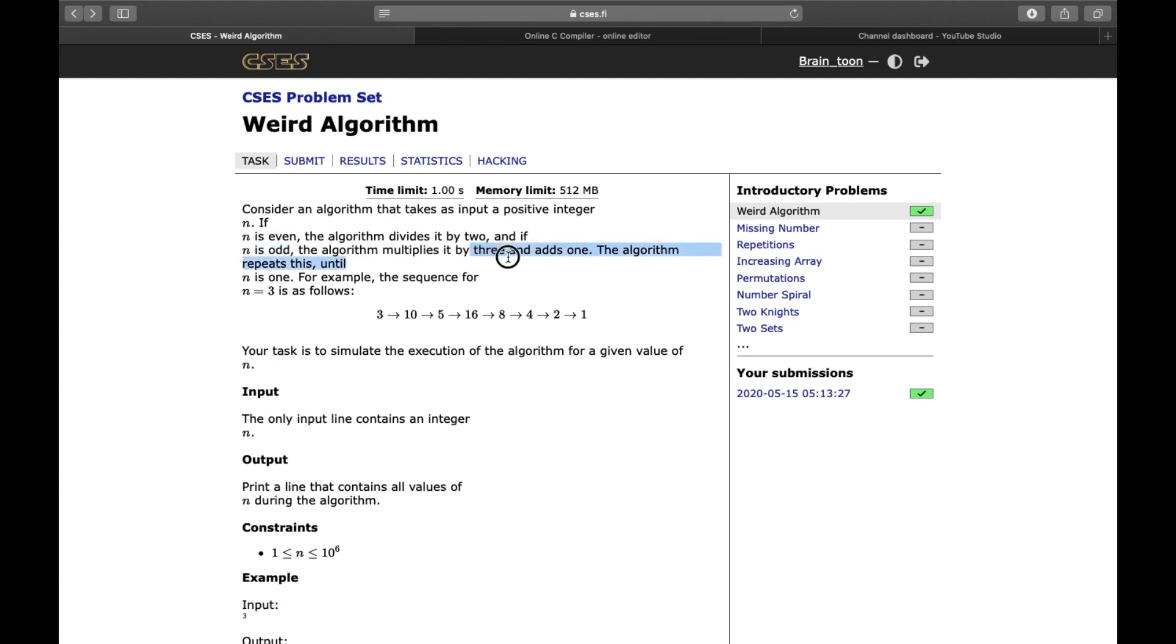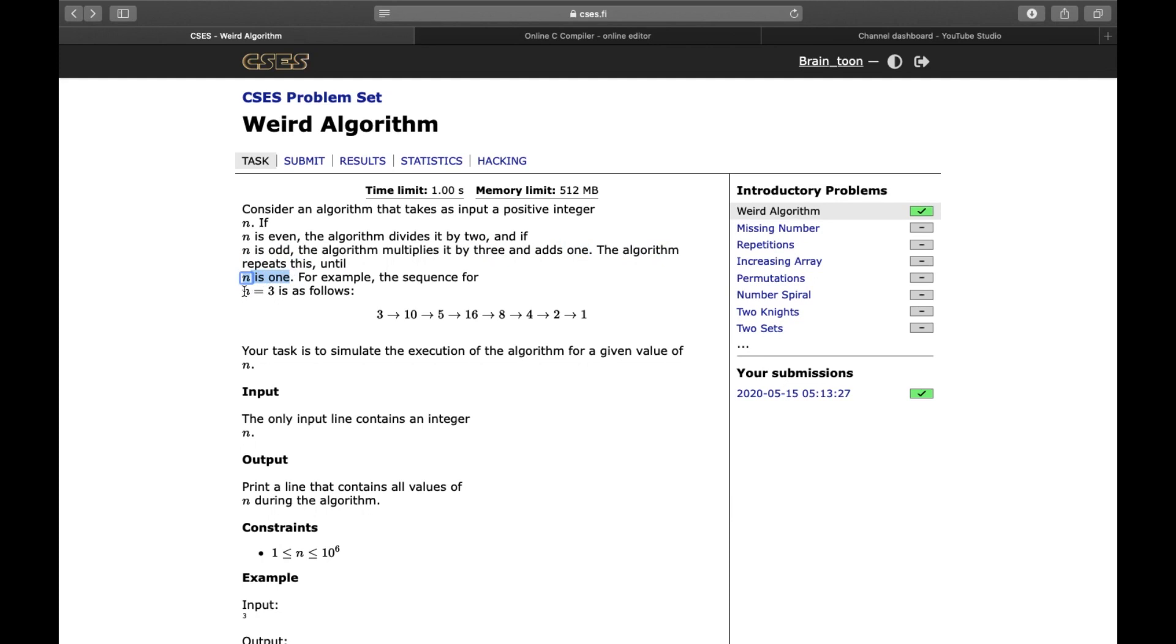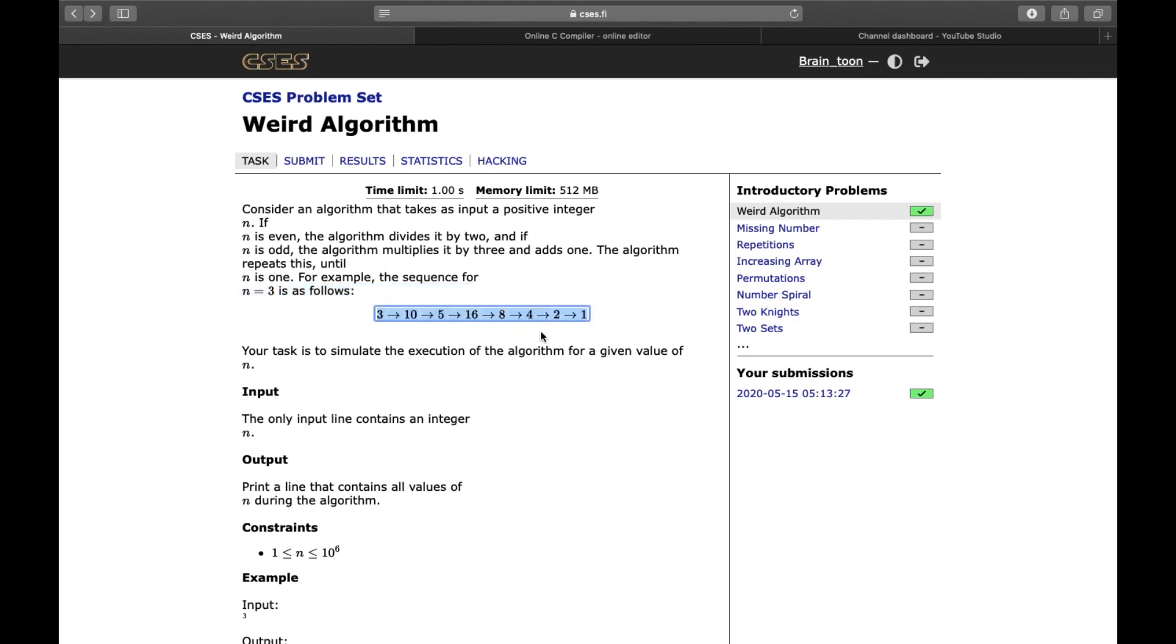Now, let us see how to solve the first problem in the problem set called the Weird Algorithm problem. The problem statement is as shown. We have an algorithm that takes as input a positive integer n. The question says, if n is even, then the algorithm divides it by 2, and if n is odd, then the algorithm multiplies it by 3 and adds 1 to it.